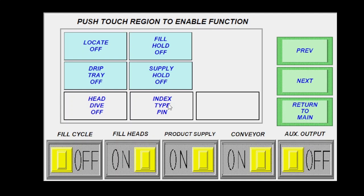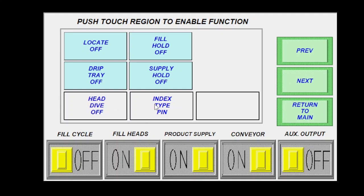Indexing type, you can toggle this through the different styles of indexing. Head dive, you can also toggle through standard, off, or bottom up.